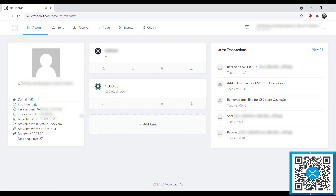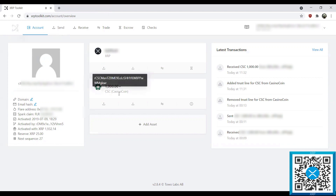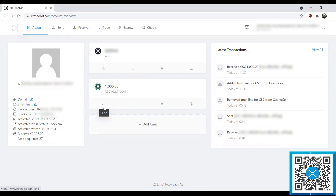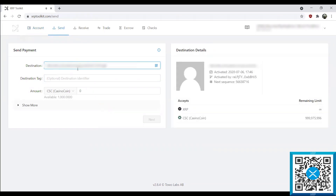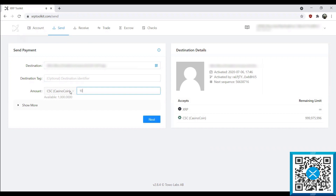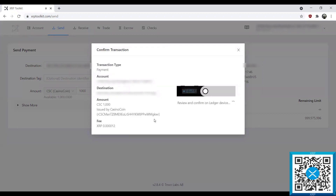Now the next thing we're going to do is transact with the CasinoCoin. As I mentioned previously, Ledger Live does not support XRPL tokens yet, so the only way to transact with your CasinoCoin will be connecting to XRP Toolkit. We're going to send the 1000 CasinoCoin back to the address we just sent it from, so we'll go ahead and hit Send. It does not need a destination tag as it is a personal wallet. We're going to send back the maximum amount — the 1000 CSC — and hit Next, which will prompt us to sign the transaction on our Ledger device.